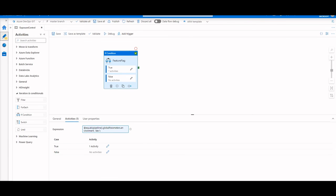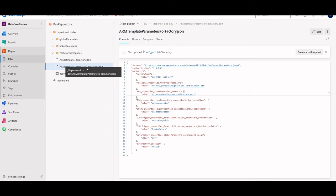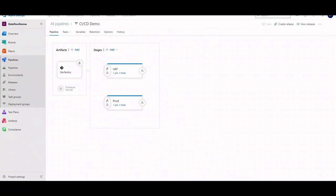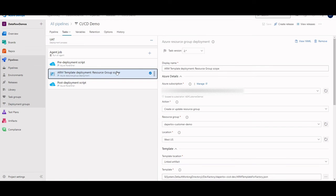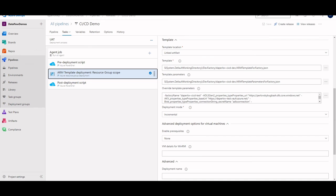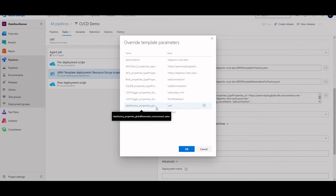So going into my Git repo and going into my publish branch, which is generated after you click publish, we have this ARM template parameters file that is generated based on the parameterization template in the management hub. You could see here that I actually have this global parameters environment value as there by default. What this means is when I go into my release pipeline, I can go into the tasks, and since we're deploying by ARM, I can actually see when I'm overriding my template parameters, I pass in the value of that global parameter.